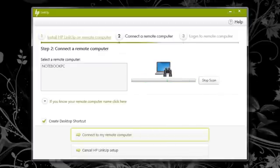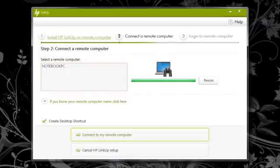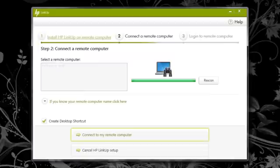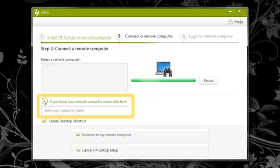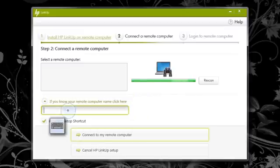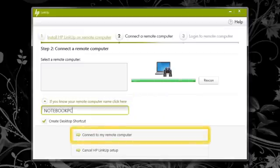HP LinkUp scans the home network and displays a list of names showing connected computers. You need to know the name of the computer you want to connect to. Select the remote computer name from the list. If the scan does not detect your remote computer, tap If you know your remote computer name, click here. Type the computer name and then tap Connect to my remote computer.